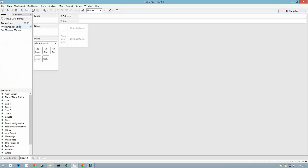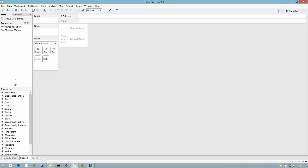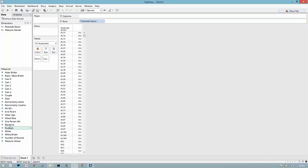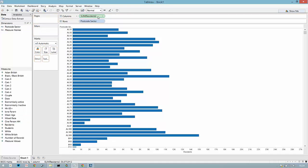In this data source I have various attributes that have been brought in from UK census at the level of postcode sector, so we can take a quick look in a bar chart at the number of residents for each postcode sector.